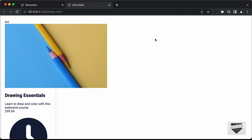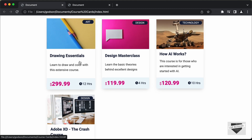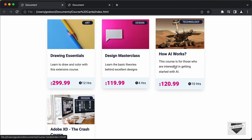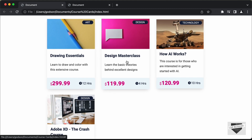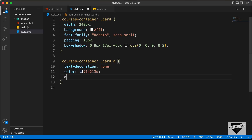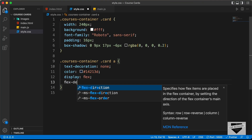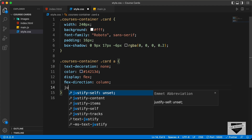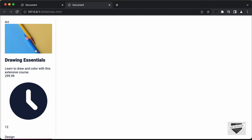Now we will set the display of the anchor tag to flex. If you go back to the original design, all the cards have the same height, even though the third card has more content. All elements are positioned correctly because we set display flex. Let's set the display to flex, then set the flex direction to column, and justify content to space-between so all elements are spaced correctly.